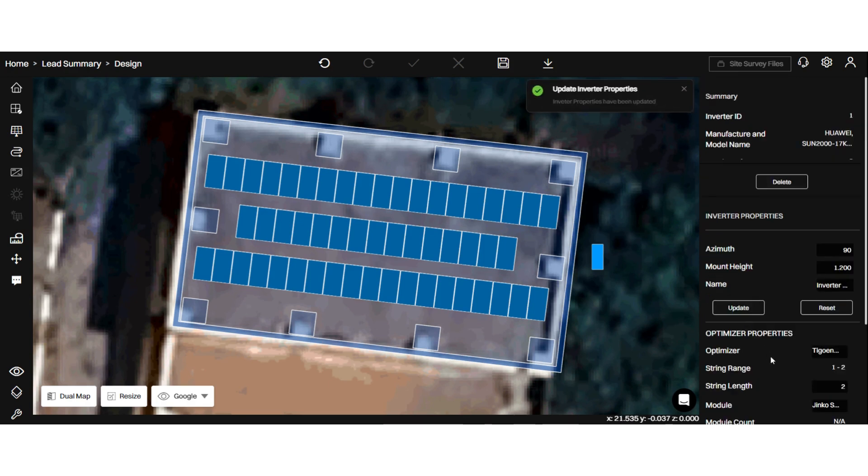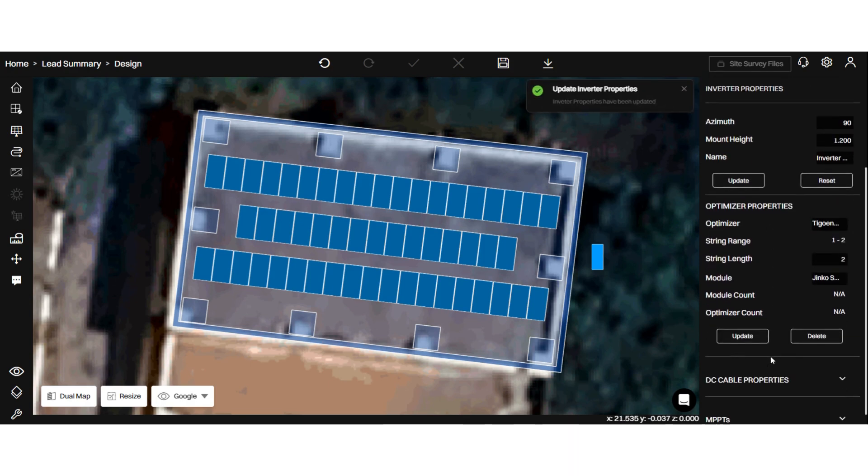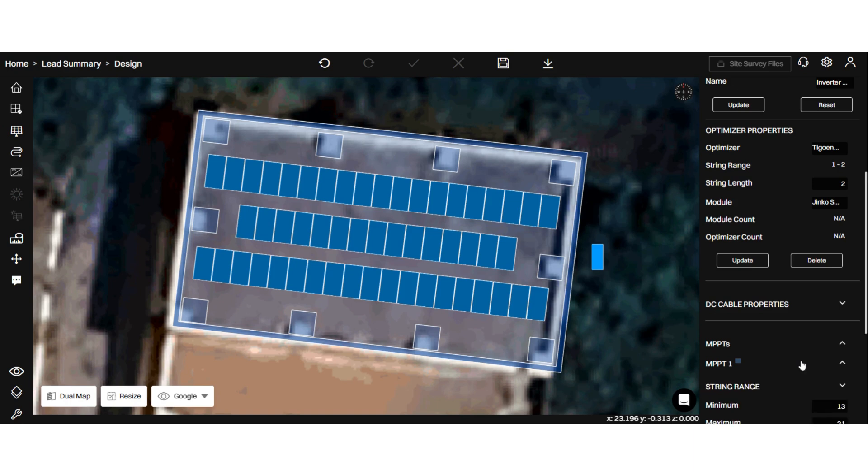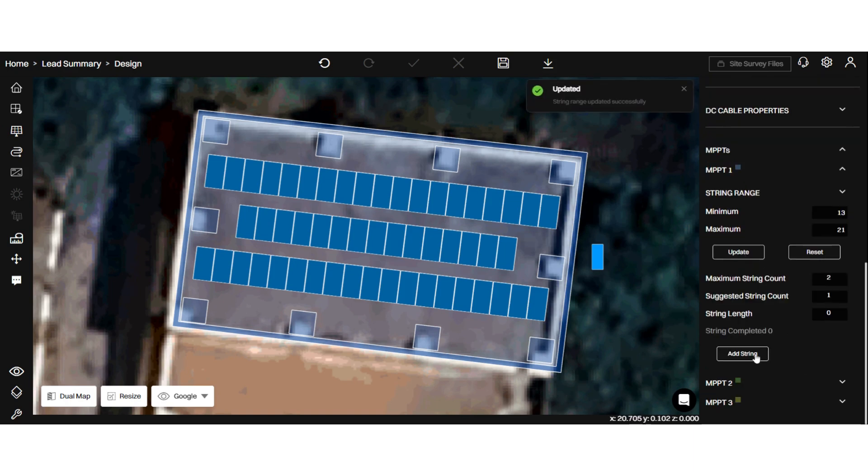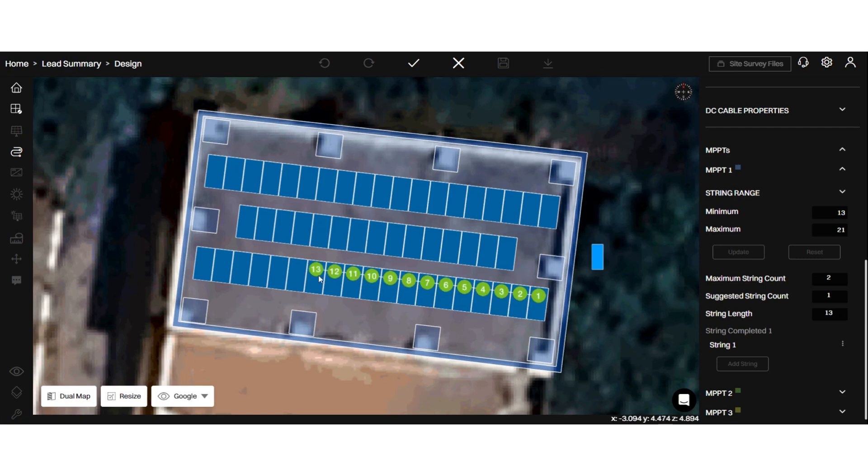Now, you need to add your strings. I'll just create some strings in this MPPT. Let's click on add string and start creating strings.